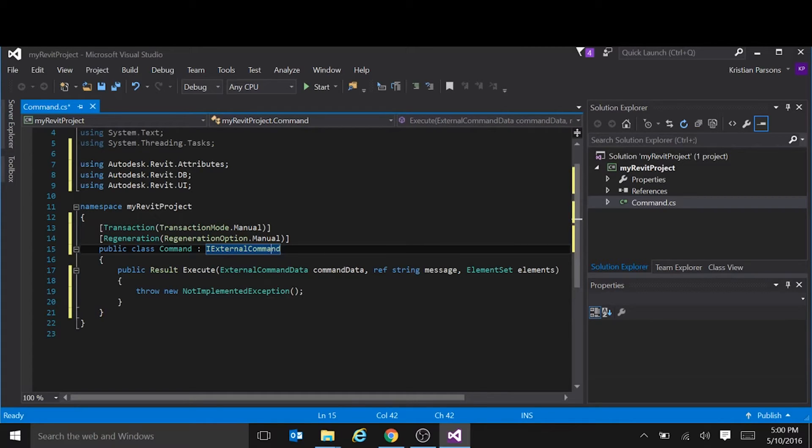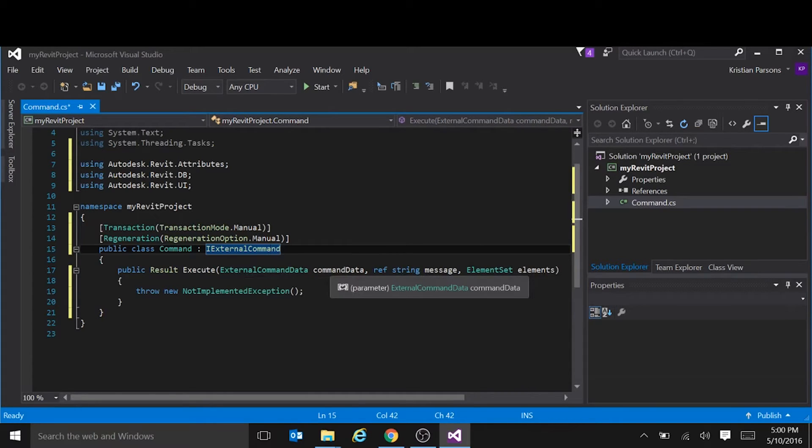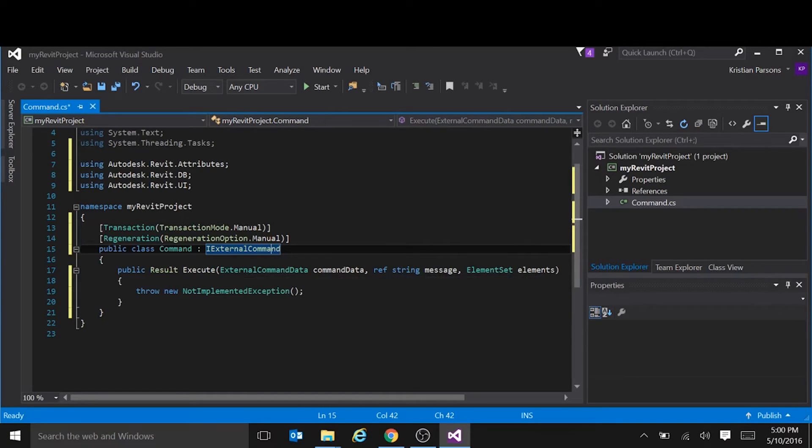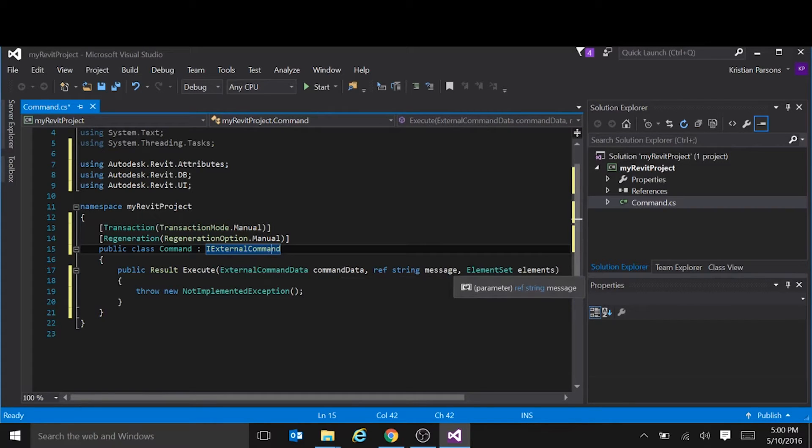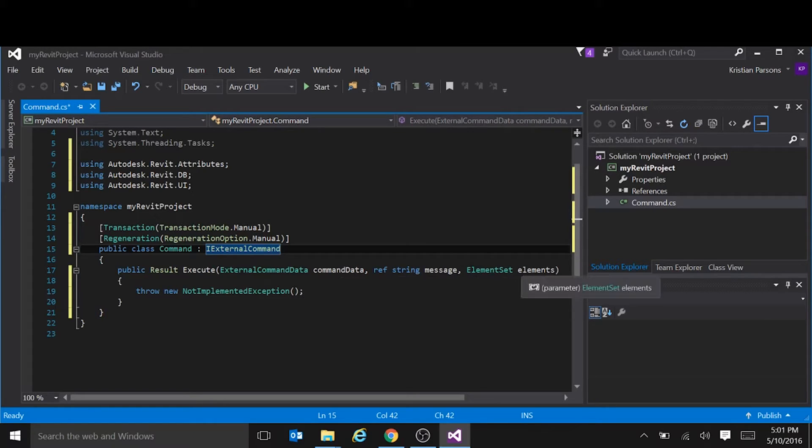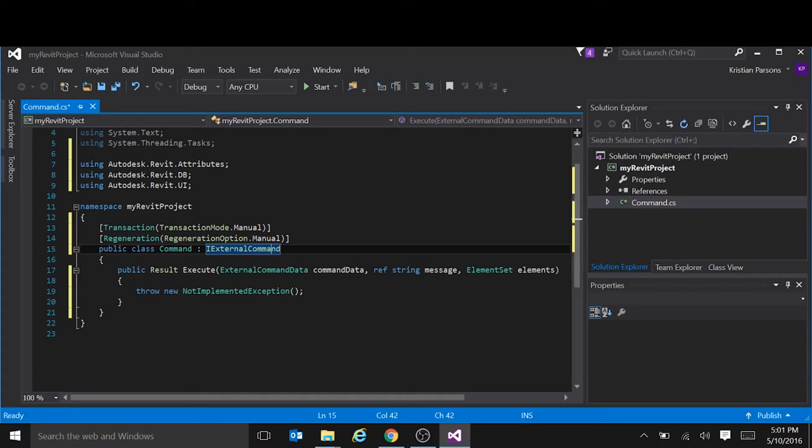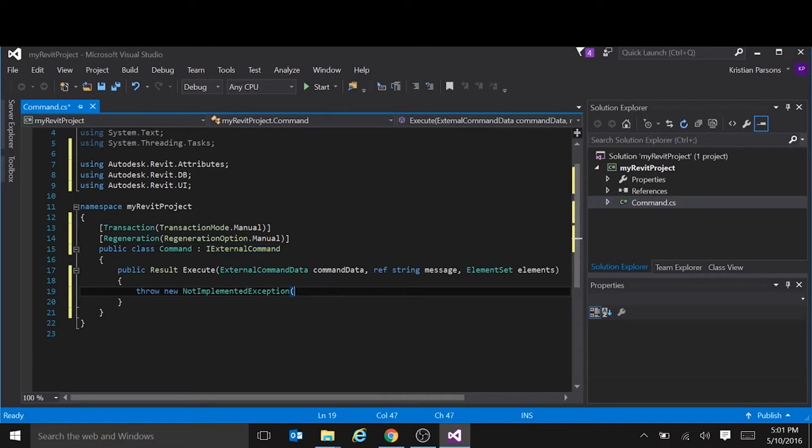This execute method contains three parameters. External command data, which is the Revit instance that we're running the command in. This message is a string that we can pass back to Revit if there's an error. And the elements is a collection of elements in Revit that we want to have selected when the command ends.